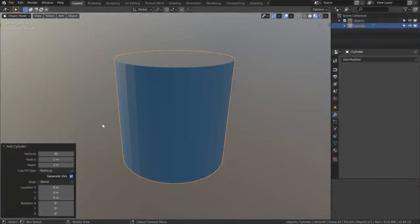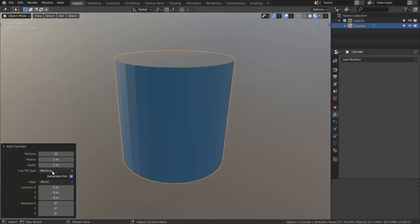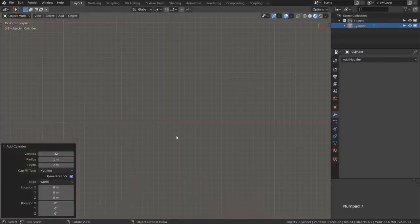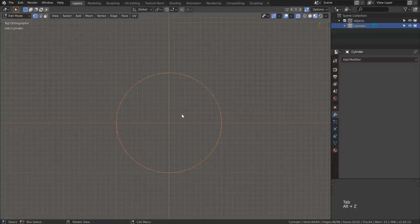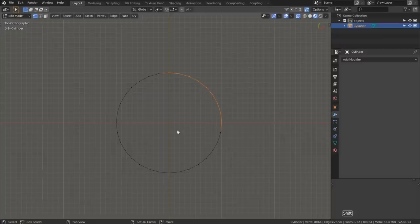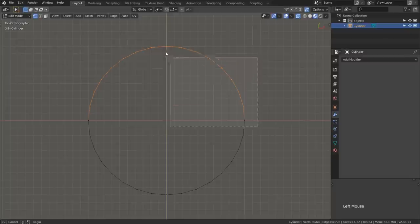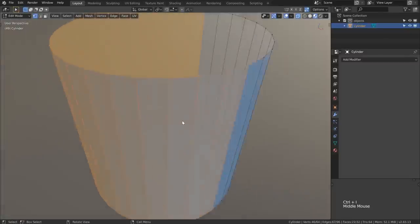When we first go to add a cylinder into Blender we might choose a vertex count divisible by four, so that our resolution — the amount of segments that make up this cylinder — can easily be rotated around and be symmetrical in quite a few ways. Here I've got a cap fill of nothing so there's no polygons at the top or bottom. Taking a look from top orthographic with 7 on the numpad, and going Alt+Z to select through the mesh, because we have a value divisible by four it's really easy to just select a quarter.